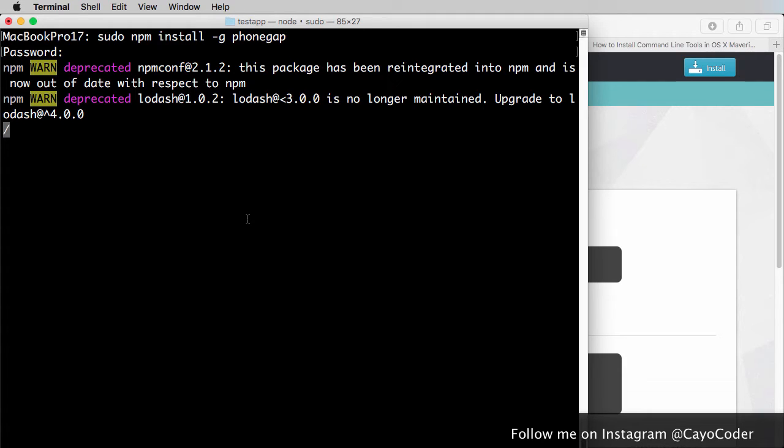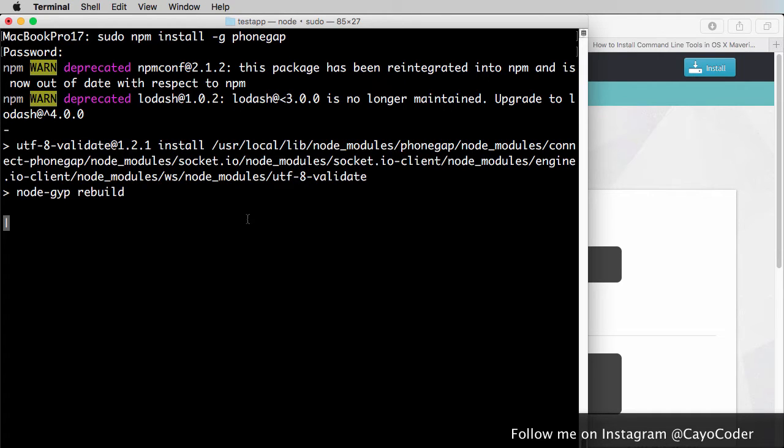As it's downloading, you may see some warning signs like this one here. Don't worry about it. It's fine. In this case here, I'm actually installing overtop an early install that I had, so there might be some things that might be different on your screen.